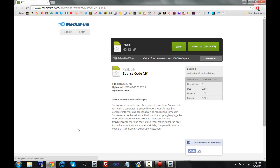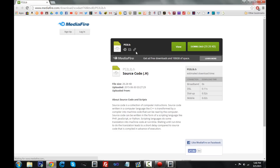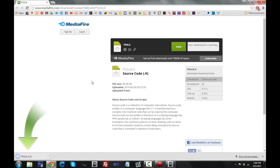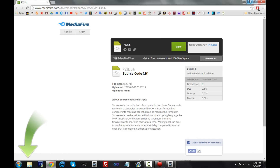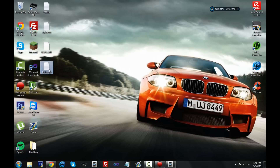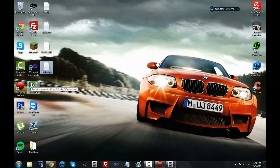Next we're going to download Milky's header file — it's called ps3lib.h — which is going to help us make this whole thing. It has a bunch of functions in it, so thanks to Milky. It downloaded, and I already have one on my desktop. Go inside Qt Creator and we'll get started.